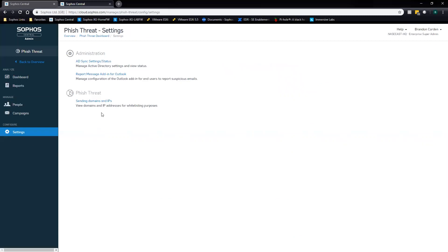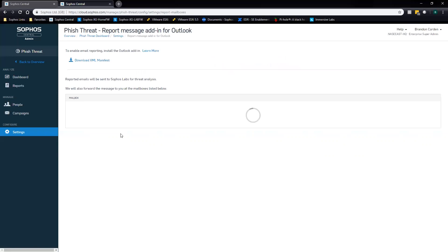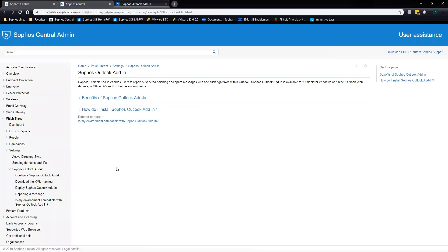Going back into settings, the next step is to get the Report Message add-in button for Outlook. This will put a button in the top right side of their Outlook desktop application, in their OWA web app, and you can also add it to most mobile phones. You can download the XML manifest right here. For any instructions, just click 'Learn More' and you can follow through to get instructions for your specific system — what's compatible and how to add it in.